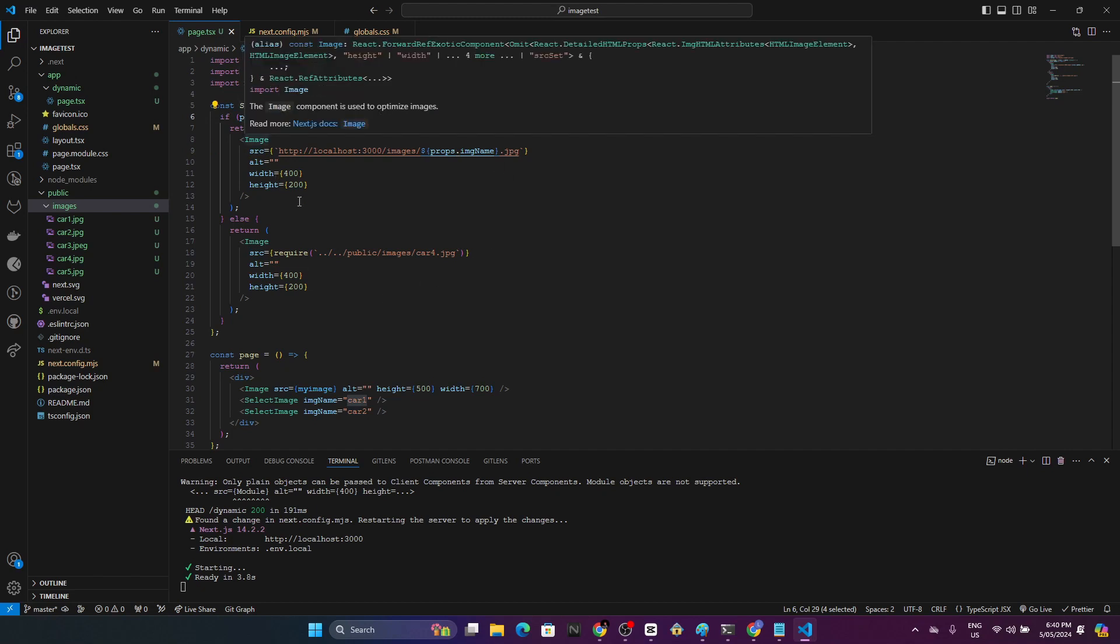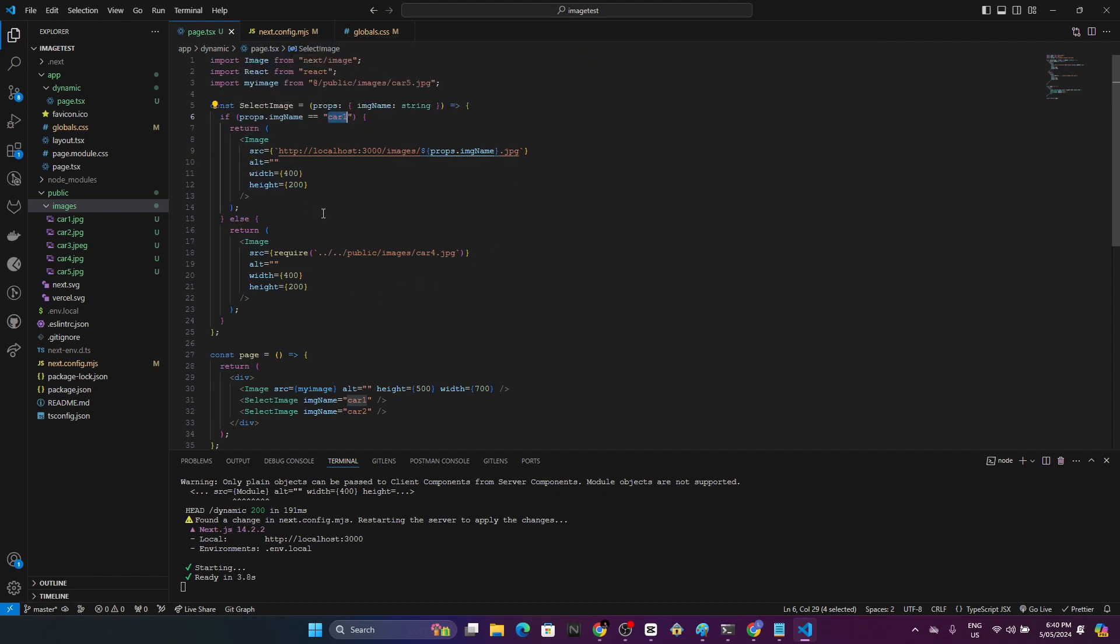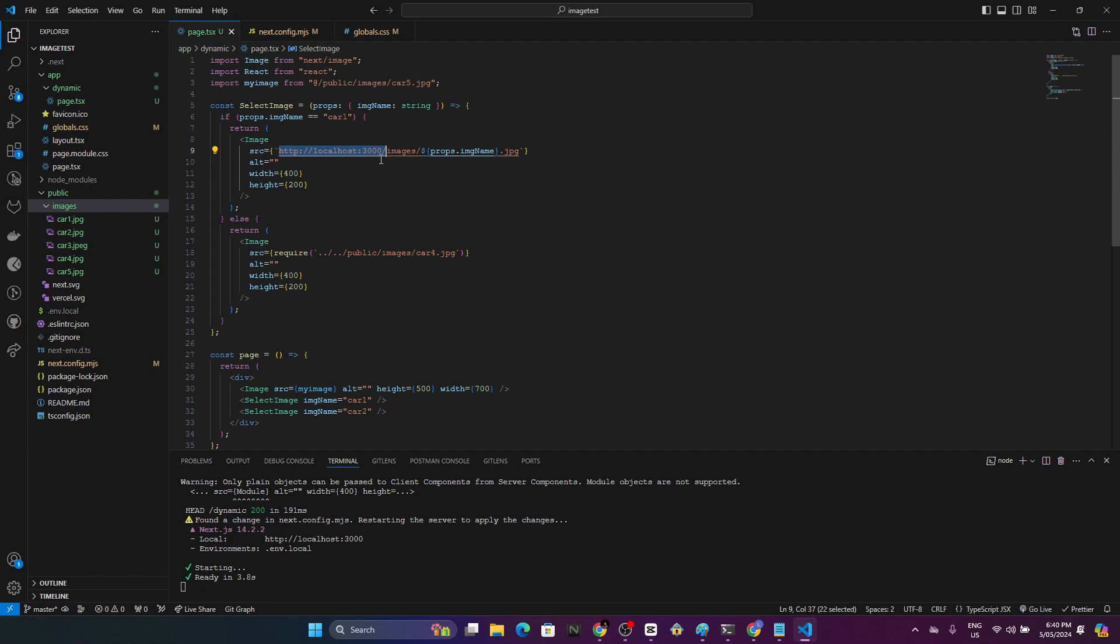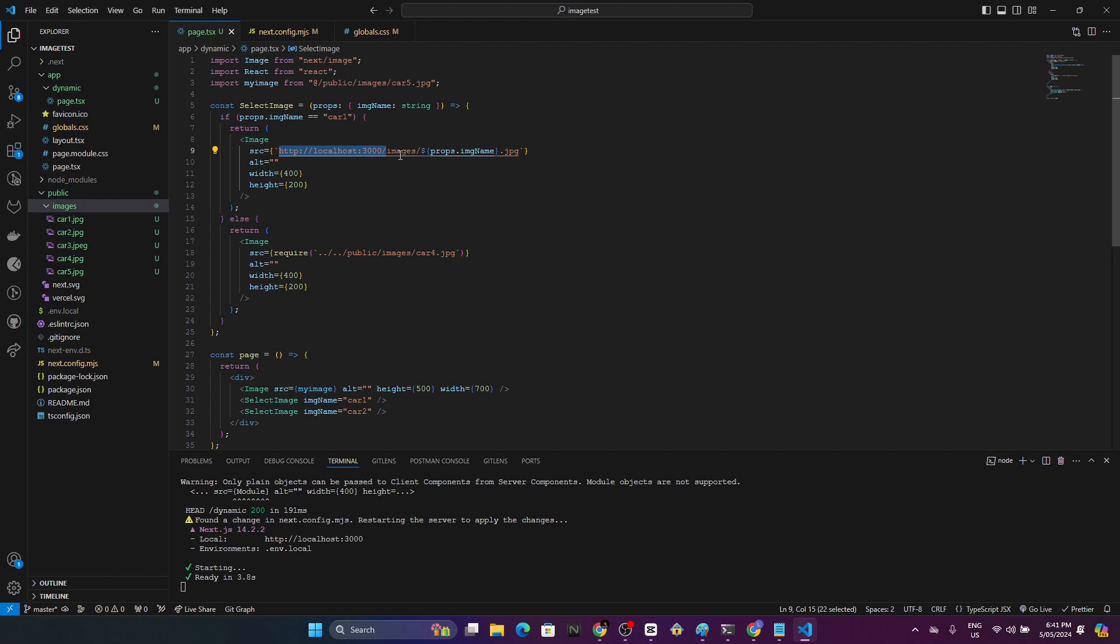It imports dynamically. There are two ways to import local images dynamically. One is this localhost approach. This is the port and the URL that our local web application runs. From this point it directly points to the public folder of our project. So port 3000 slash means it's inside the public folder and here you have the images. Then based on the incoming string I am dynamically displaying these images.